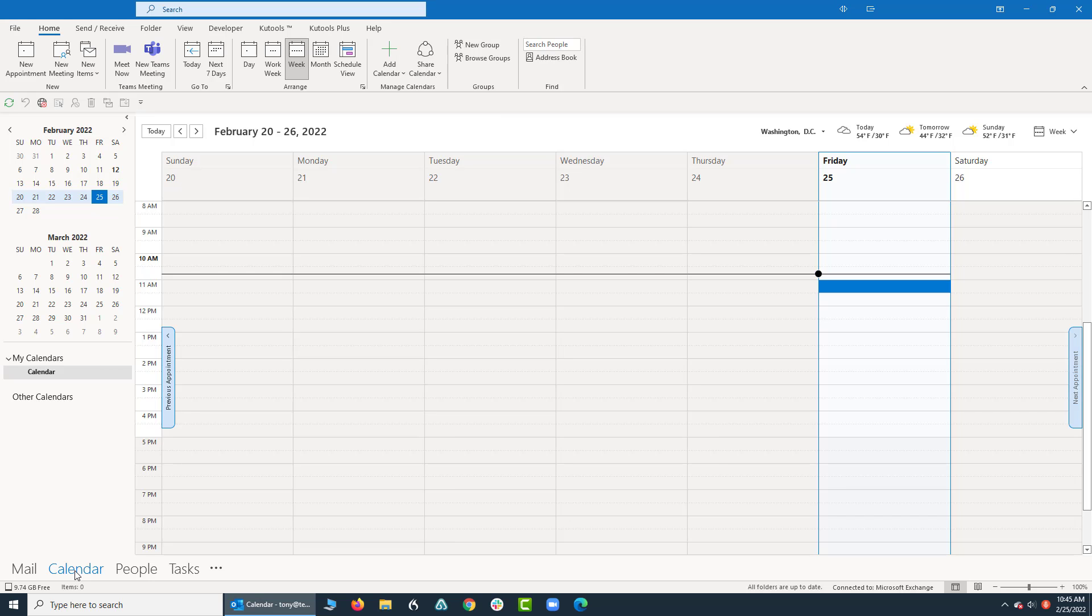Now the first thing I want you to observe is we are seeing the entire week from this given week. When you work in a calendar, sometimes you don't need this level of detail. Sometimes you need more, sometimes you need less.